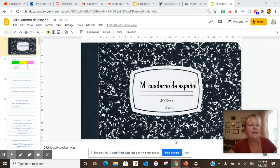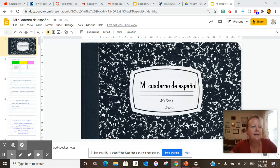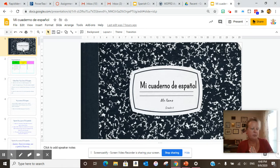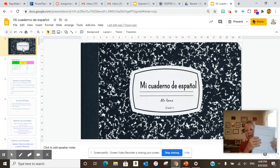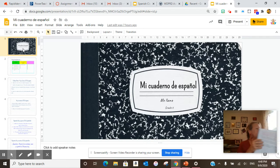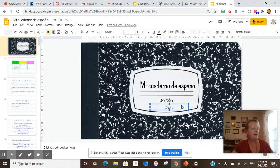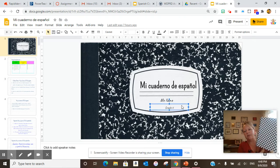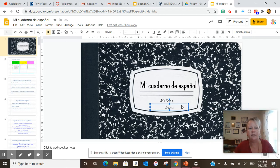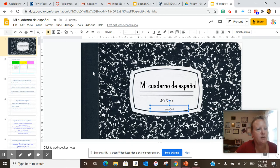So today in class we did our notebook. You may either have a virtual version or a written version, which is what I have in my hand. I will show you both as an example in case you have a question. Mi cuaderno español — make sure you have your name on it. When you take pictures of it, just show me that and I'll know whose it is. So we have mi cuaderno español.